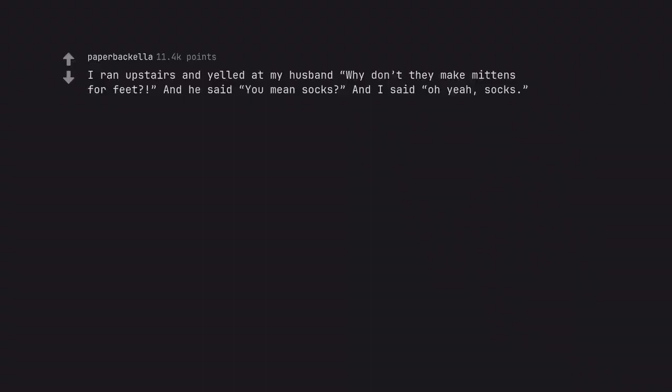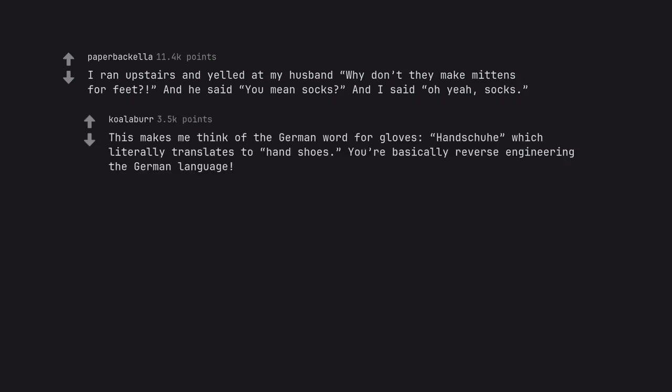I ran upstairs and yelled at my husband why don't they make mittens for feet and he said you mean socks and I said oh yeah, socks. This makes me think of the German word for gloves, handschuh which literally translates to handshoes. You're basically reverse engineering the German language.